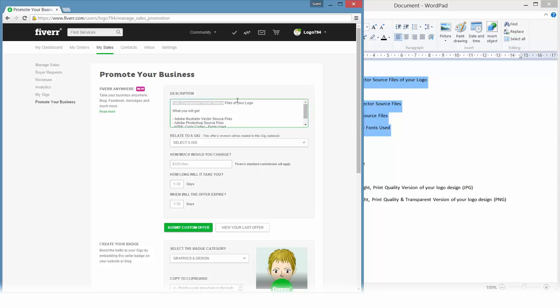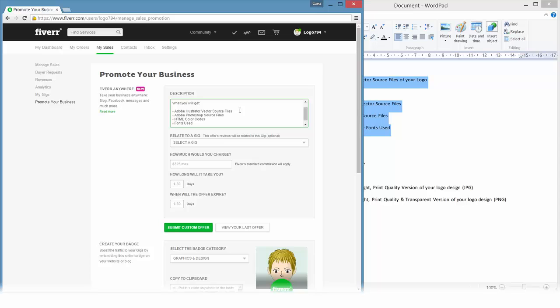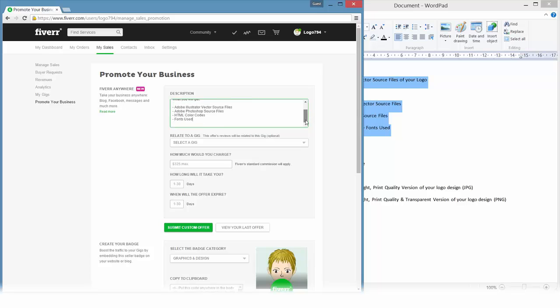It just says fully changeable vector source files of your logo, and you will get Adobe Illustrator vector source files, Adobe Photoshop vector source files, and HTML color codes and the fonts used to create the logos. You don't have to be too specific here.